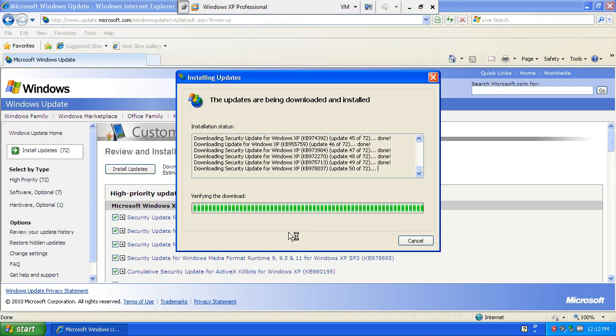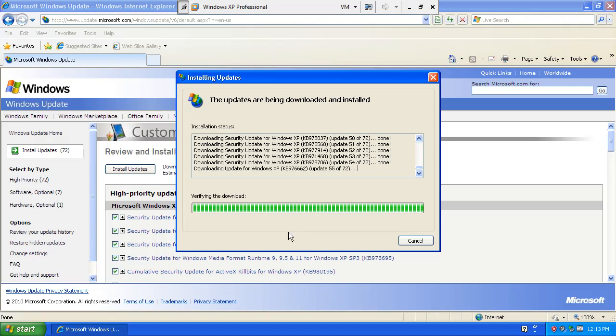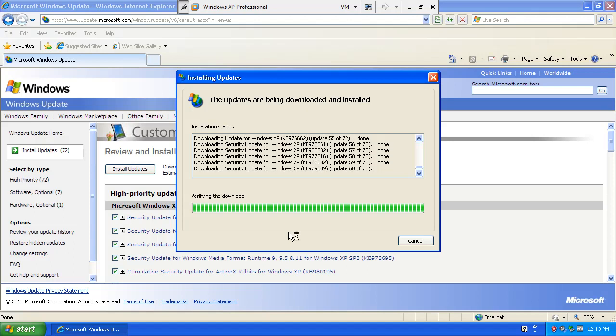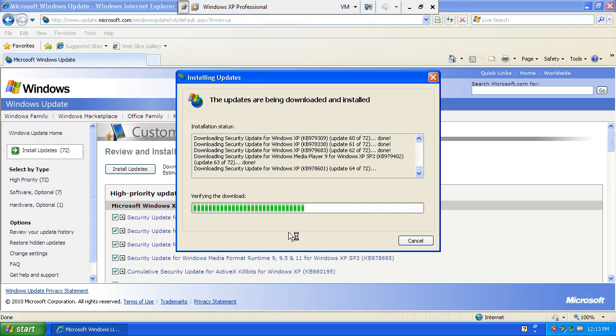See, we're already up to 50 updates. And they all installed properly, so that's about it.